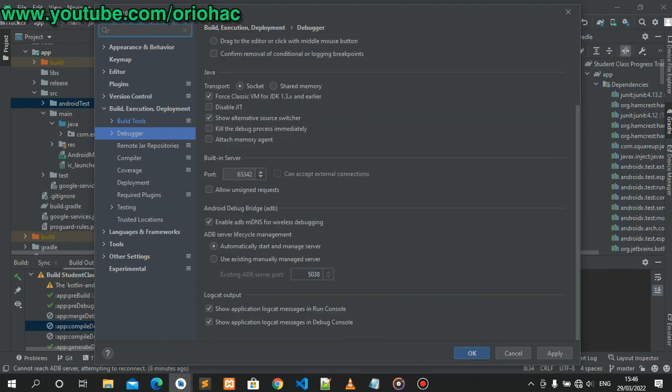Go down to Android Debug Bridge, then untick 'Enable ADB mDNS for wireless debugging' and hit Apply.